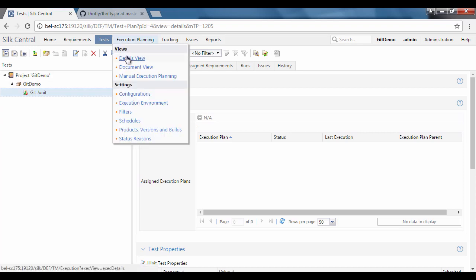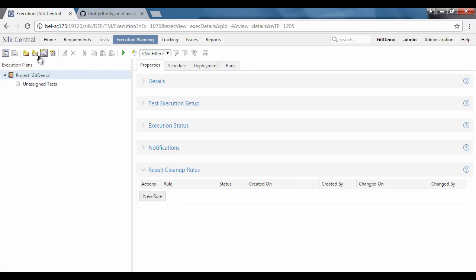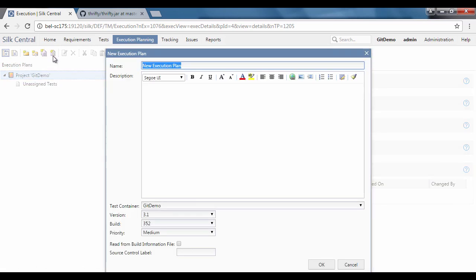Go to execution planning detail tree and give the execution plan a name. Here, specify the test container which is related to the git test.